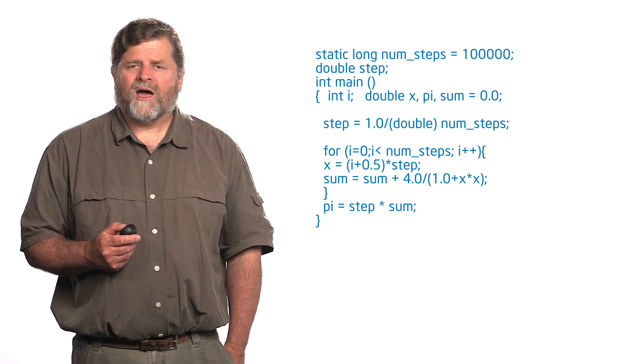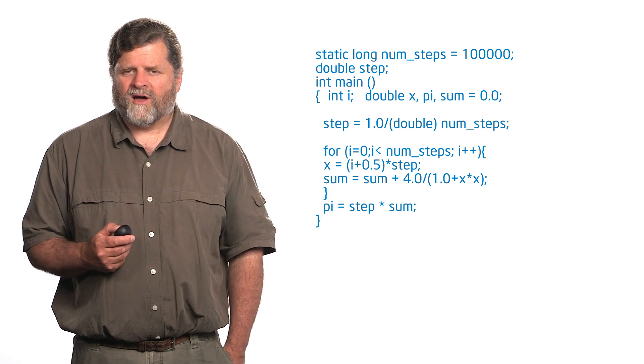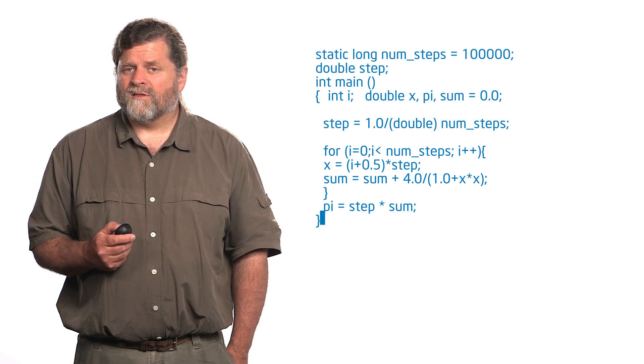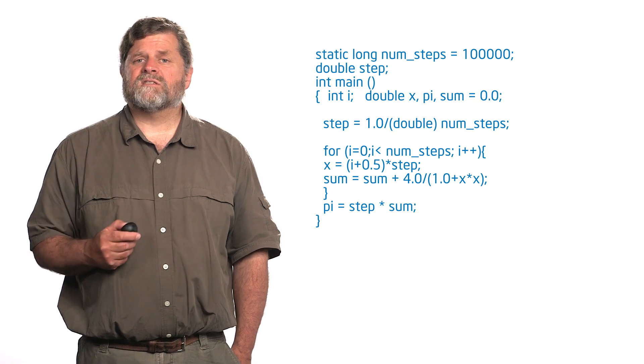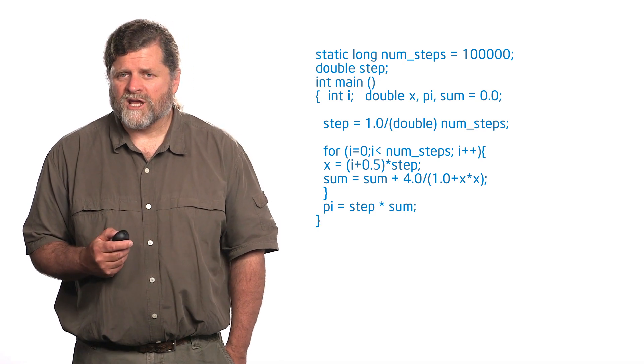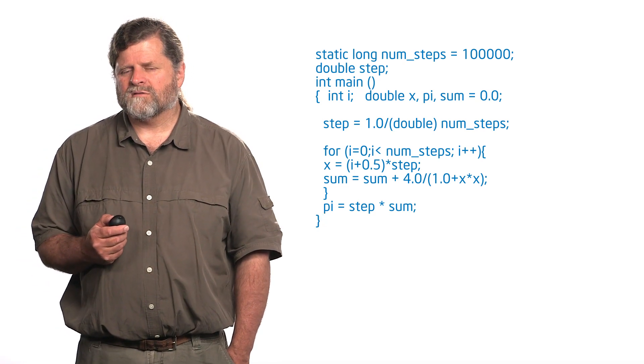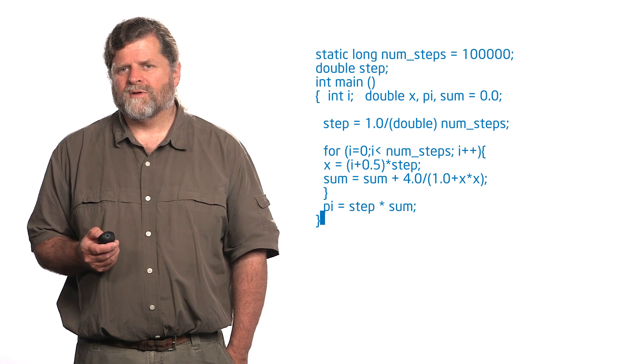Now that you know about modifying the data environment, what's the simplest change, the smallest number of changes we can make to the program?